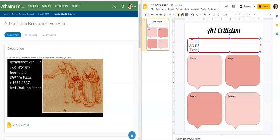We are looking at our last art criticism. This one is for the artist Rembrandt Van Ryn. The title of this work is Two Women Teaching a Child to Walk. The artist is Rembrandt Van Ryn, and the date that this was created was approximately 1635 to 1637. We're not exactly sure — this is a sketch done in a collection of sketches.